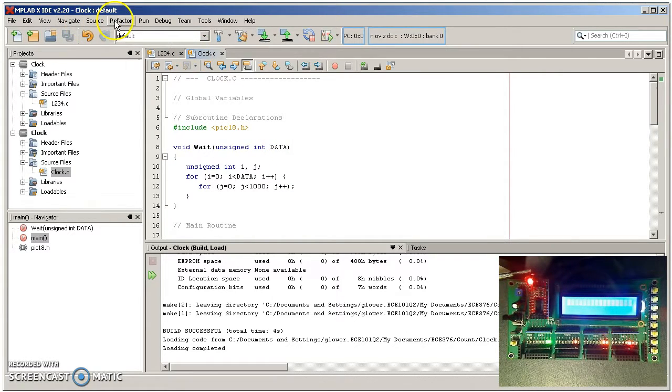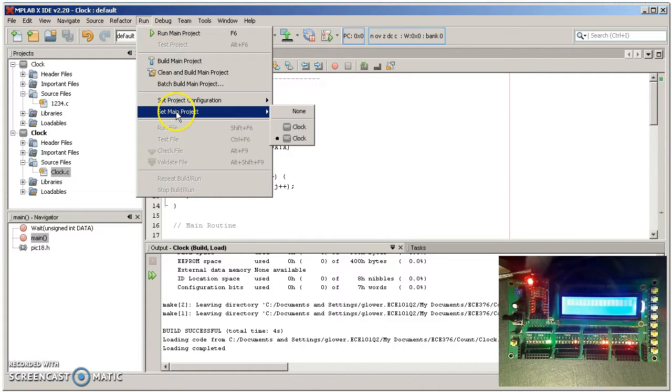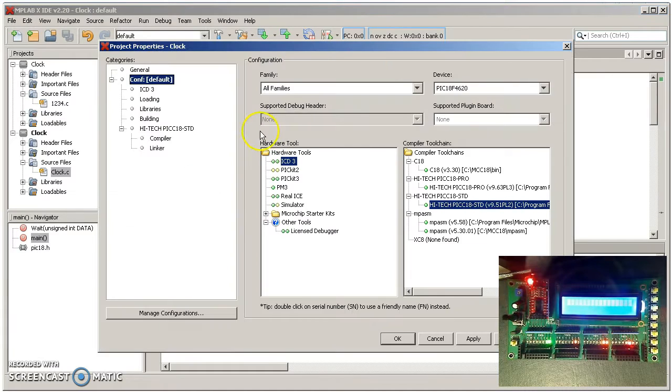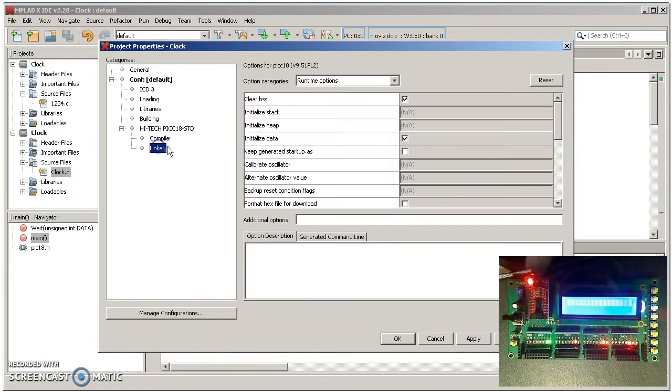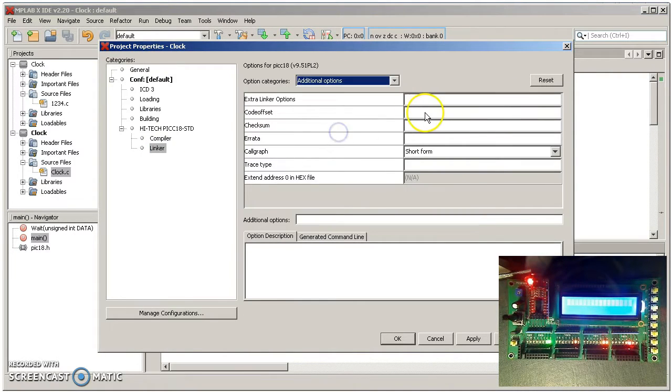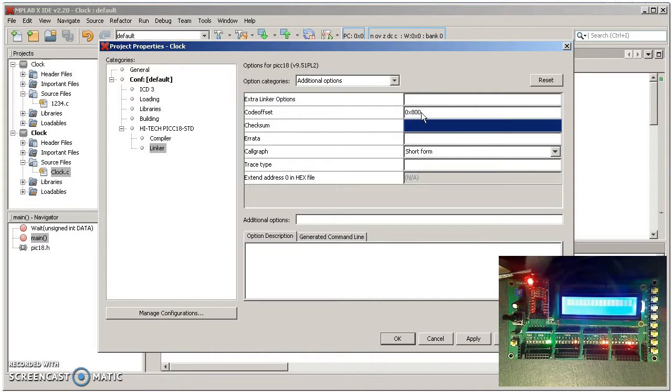Again it helps if you take an existing file and modify it from starting over. So here's a program called clock.c. Stick that in there and save it, control S. Again you have to make sure you offset your code. So that's run, set configuration, customize, linker, additional options, code offset, 0x800.